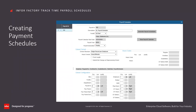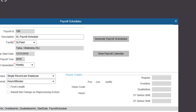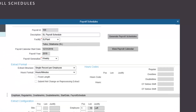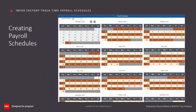After entering the configuration, select save to create the schedule. Once the payroll schedule is saved, create the schedule pay periods by selecting the generate payroll schedules button. Select view calendar to see a 12-month array of the pay periods for the selected payroll year. Here we see a schedule for 2019 that starts on December 31, 2018. Each pay period is offset with an alternating visual cue.